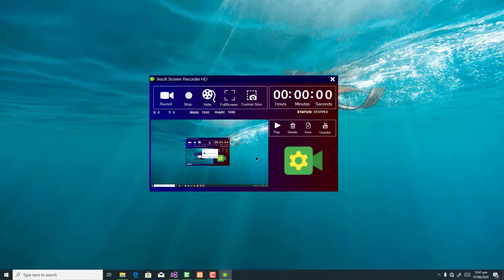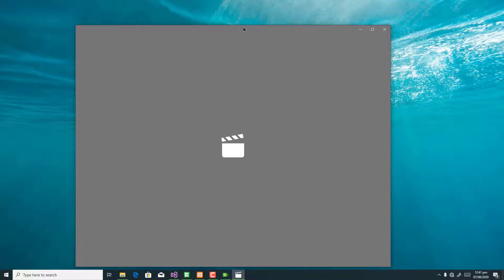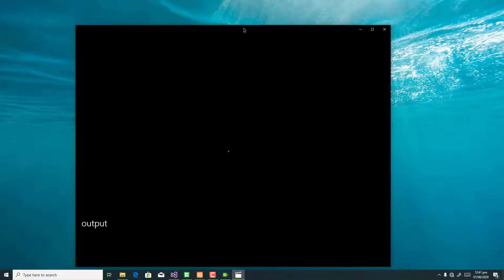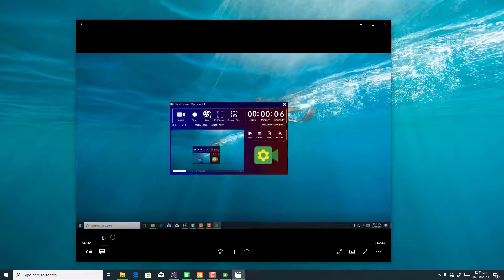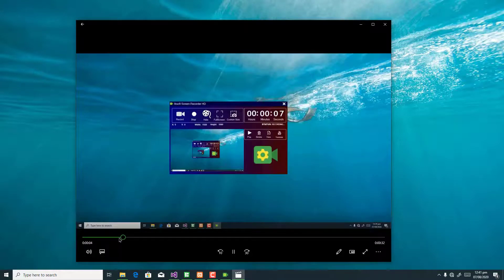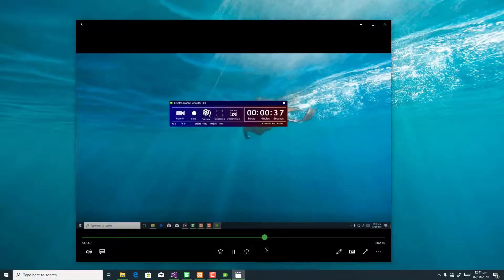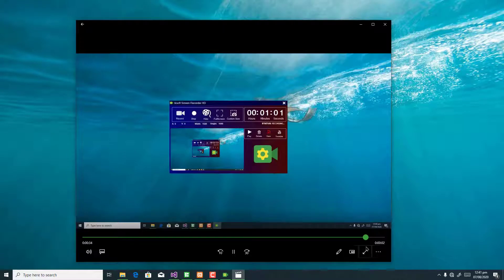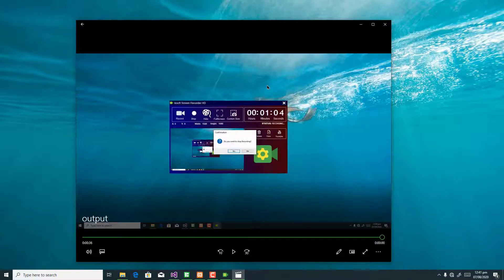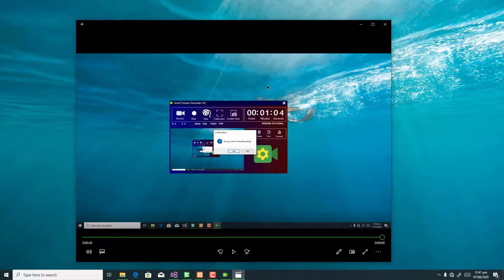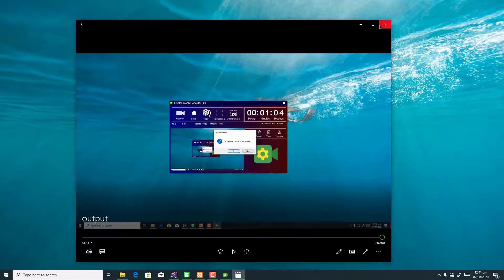I can click on play and you can see that what I did is there — what I recorded is already there and it is absolutely working perfectly fine. This software is about to blow your mind. We're going to do some lessons on this software, so if you don't want to miss any episode, subscribe to my channel.